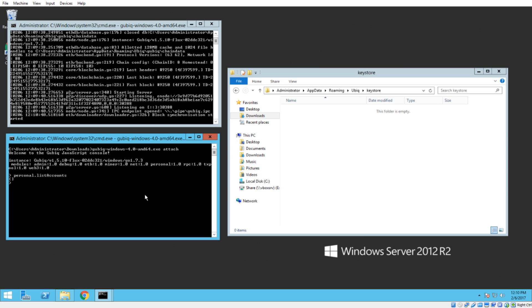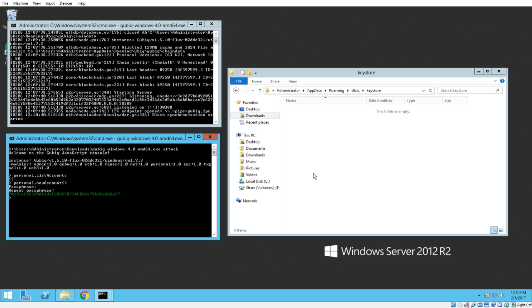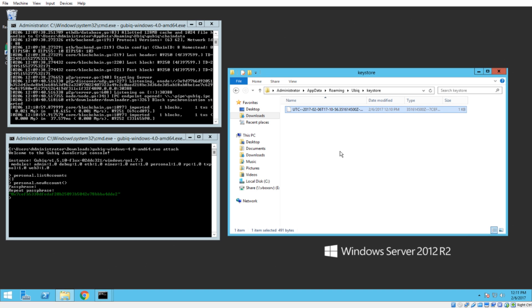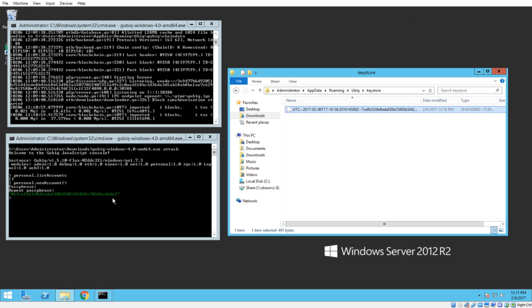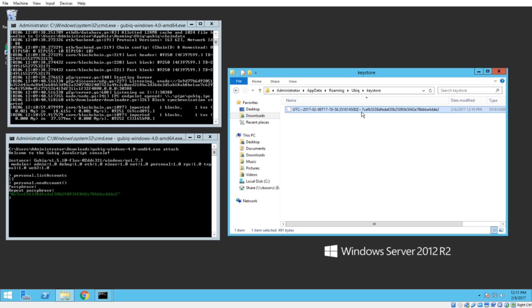But what I want to show you is if I make a new account, it will create a file in here. So personal.newaccount, give it a password, and boom, boom. So that is our wallet file right there. And you will see that dde2. Oops, I didn't make this quite big enough.